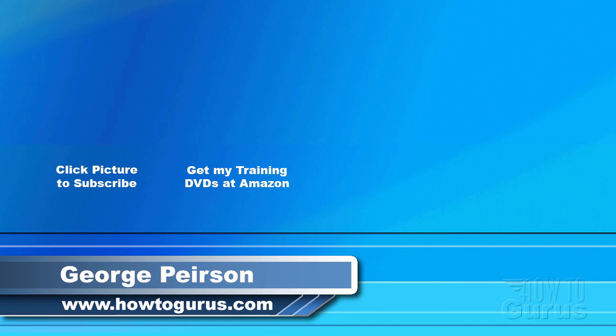Thank you for watching my video. I hope you found it useful. If you like this video, click on the like button below to let others know. You can click the subscribe button so you don't miss any of my videos in the future. I'm frequently uploading new training videos. Don't forget to check out my website at HowToGurus.com I'll see you next time.